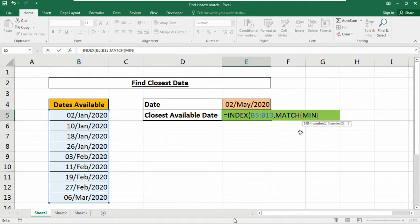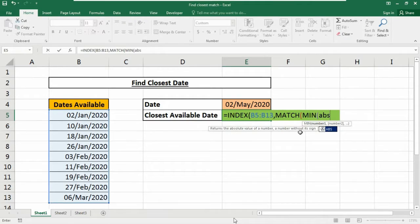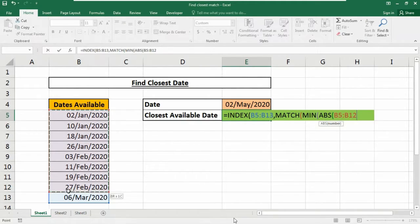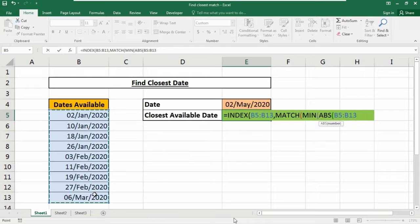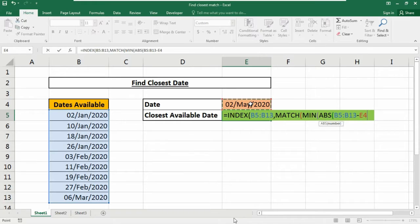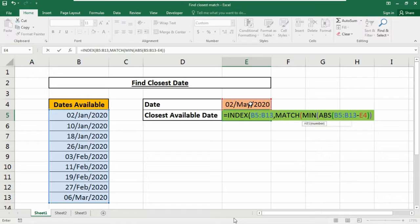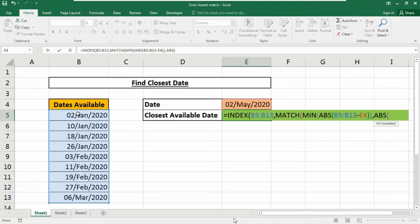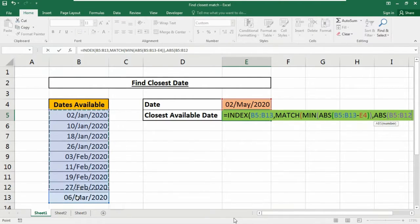We need to use the ABS function now. Select the dates available from B5 to B13, put a minus symbol, then the cell reference number where you inserted the desired date. Close the double bracket, insert a comma. Now type ABS again. Select the cell ranges B5 to B13 minus the cell reference E4.